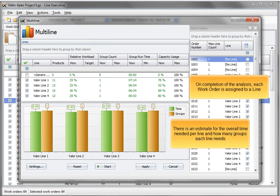On completion of the analysis, each work order is assigned to a line. There is an estimate for the overall time needed per line and how many groups each line needs.